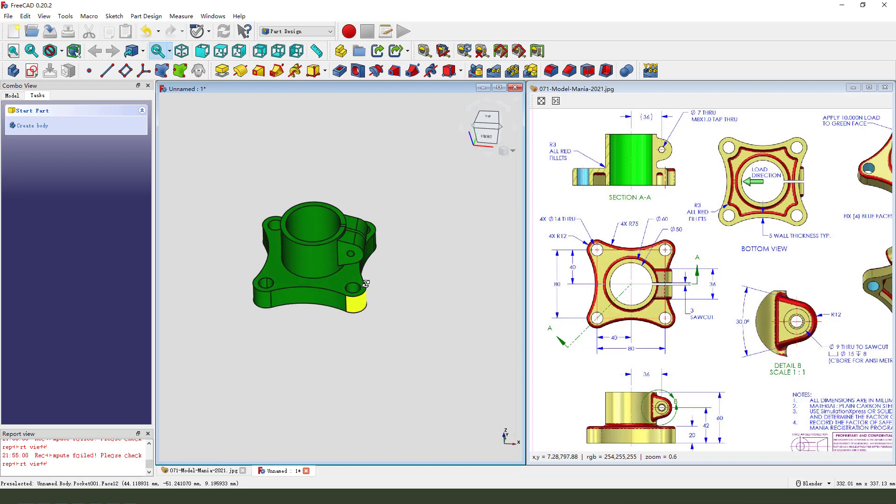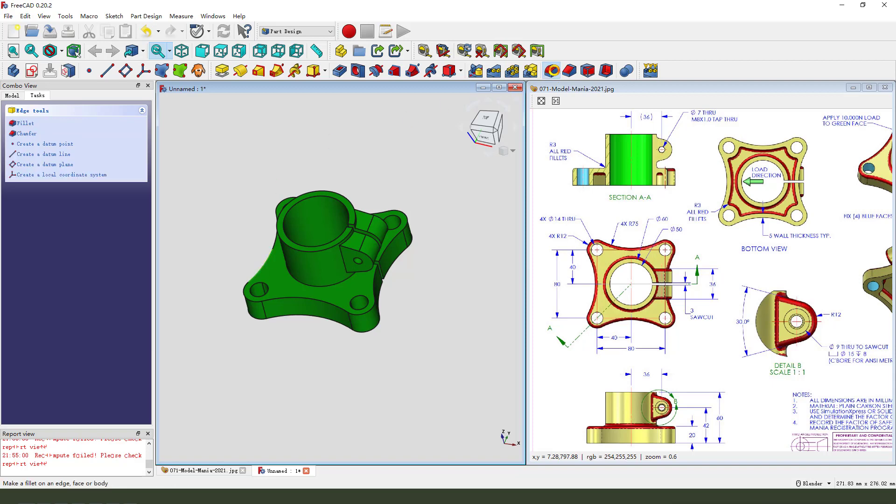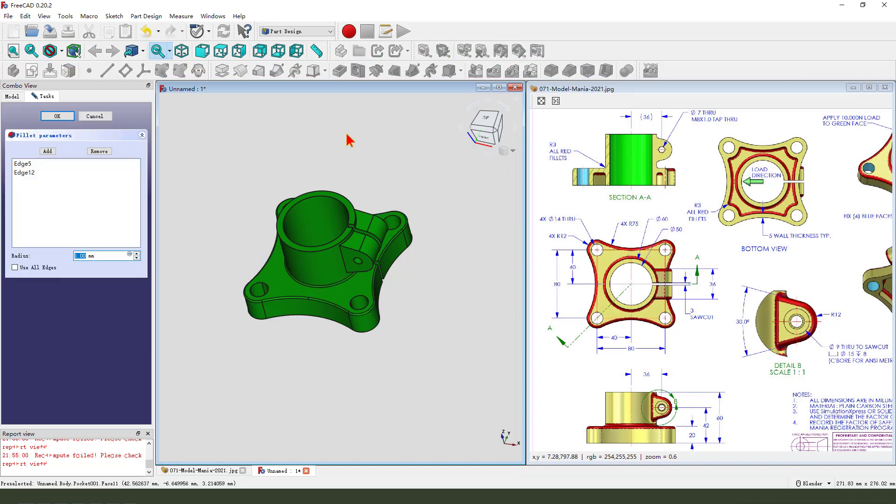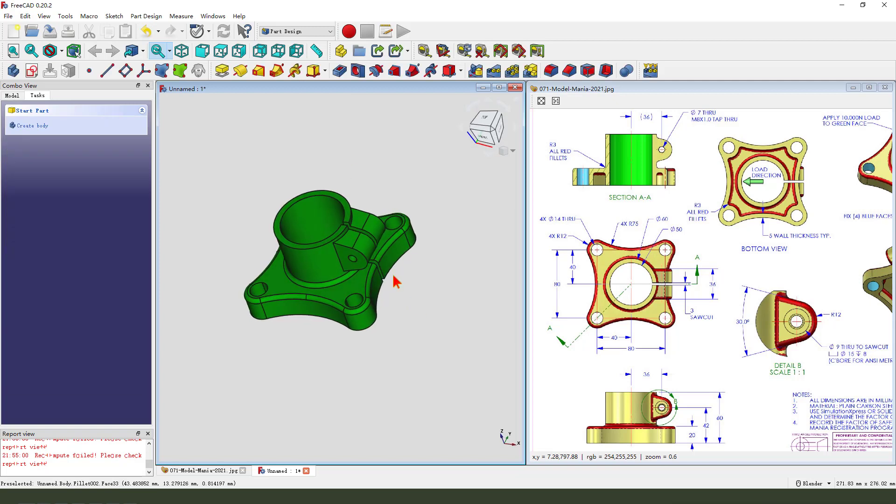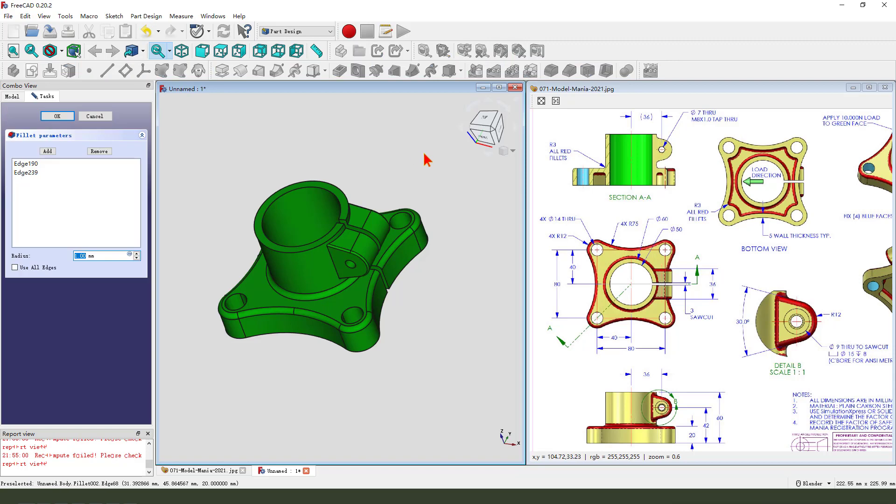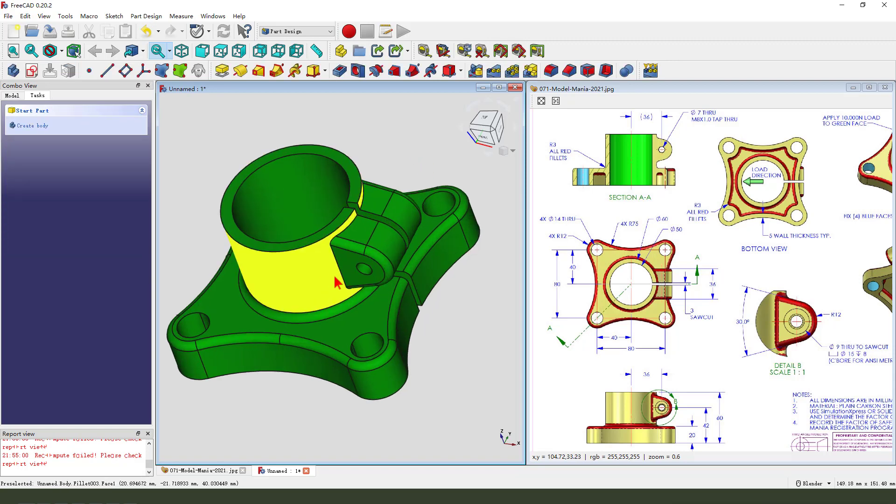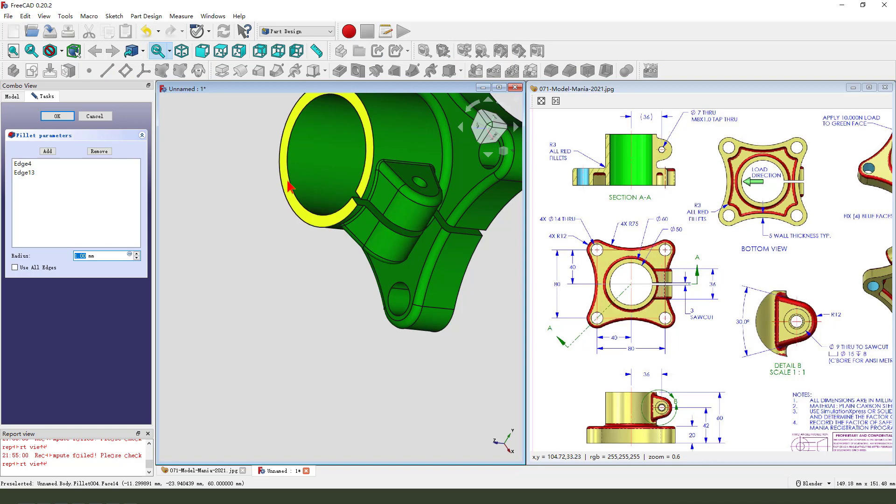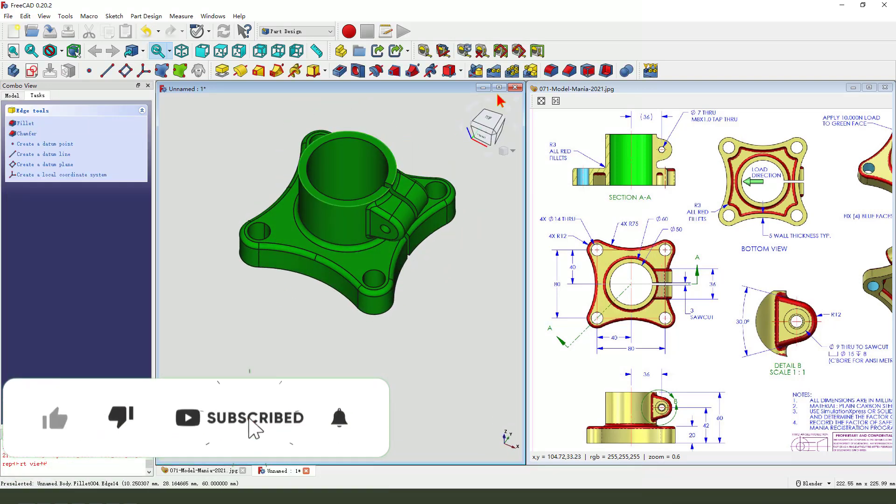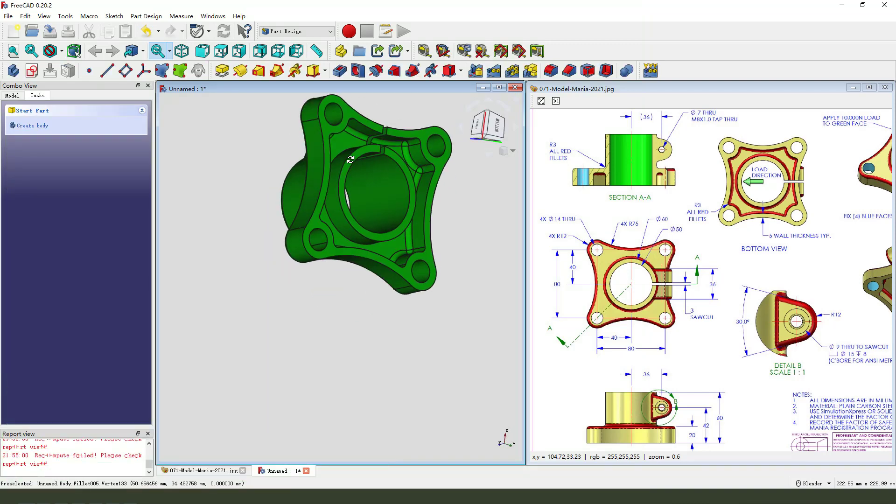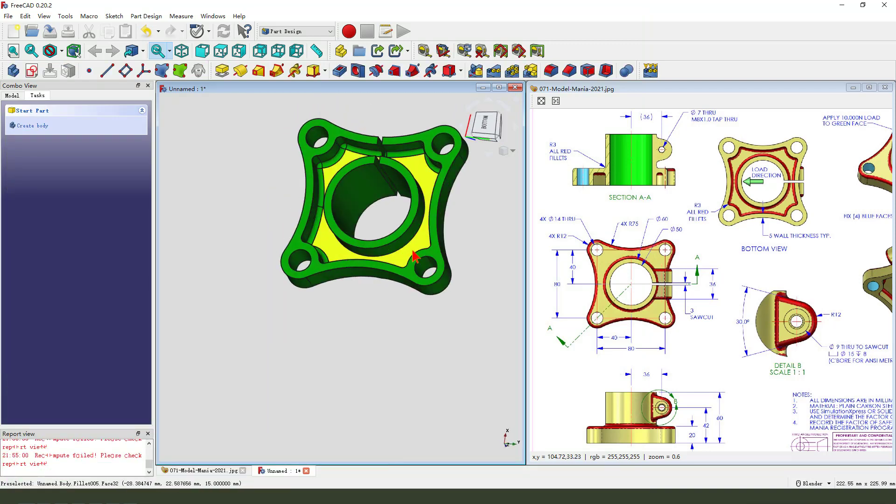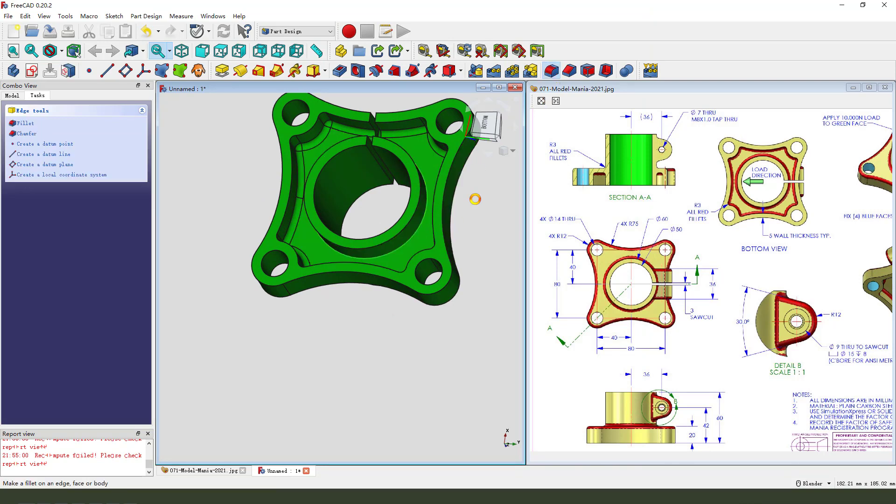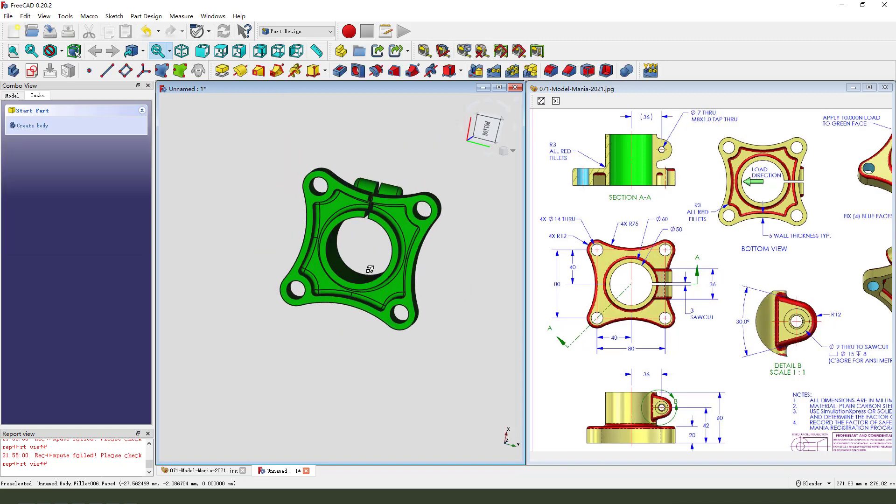Next, we need to fillet all the edges, 3 millimeter. Select this. Select this. And this edge. Fillet 3 millimeter. You need to hold control. Select all the edges. 3 millimeter. This edge, fillet, 3mm, OK.